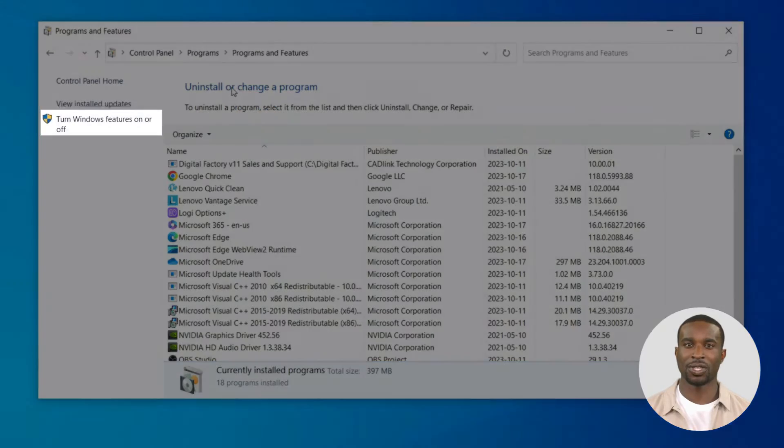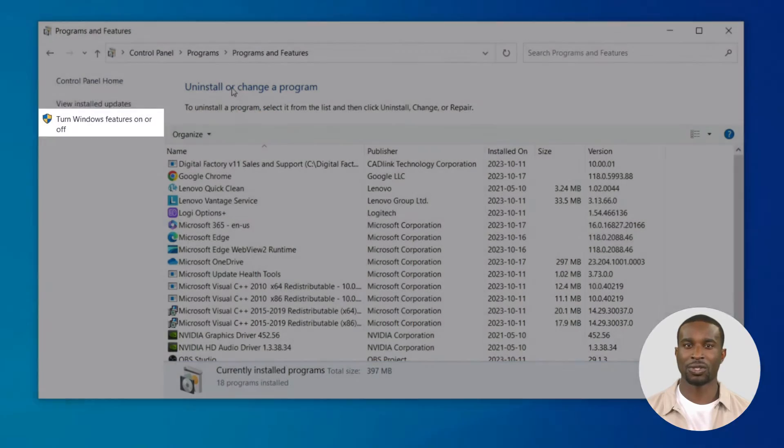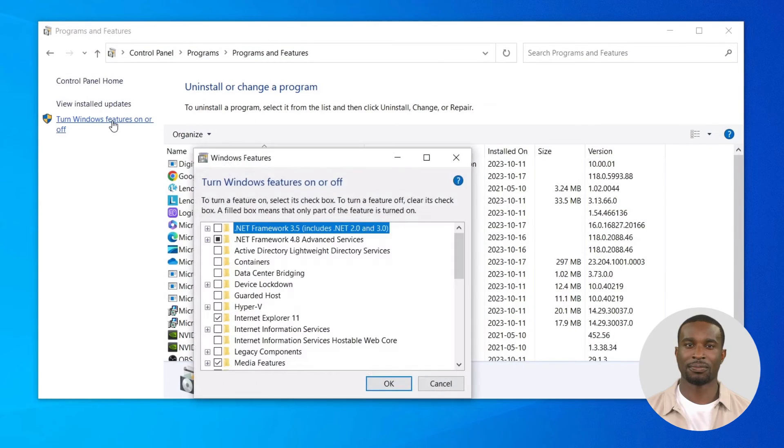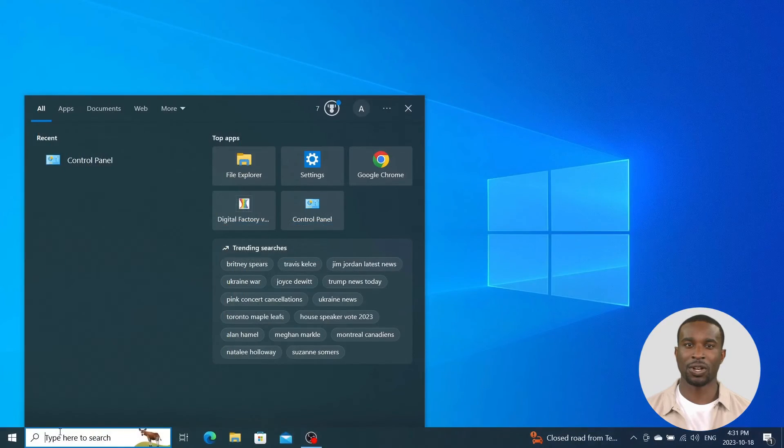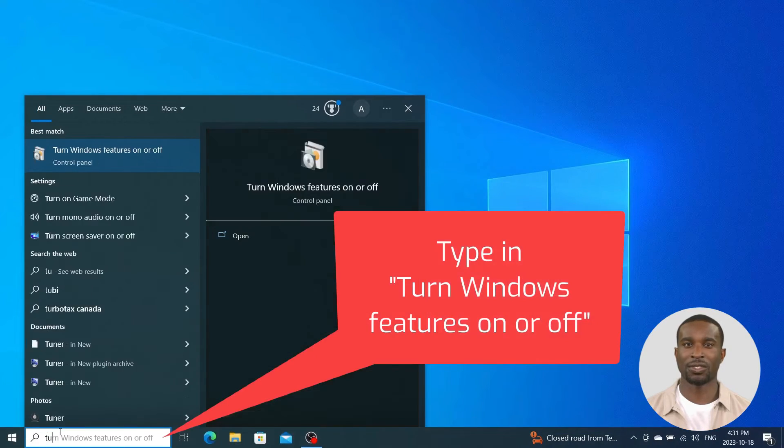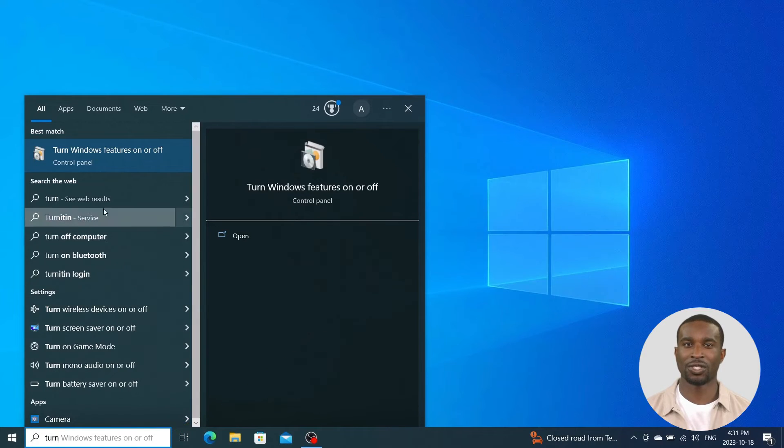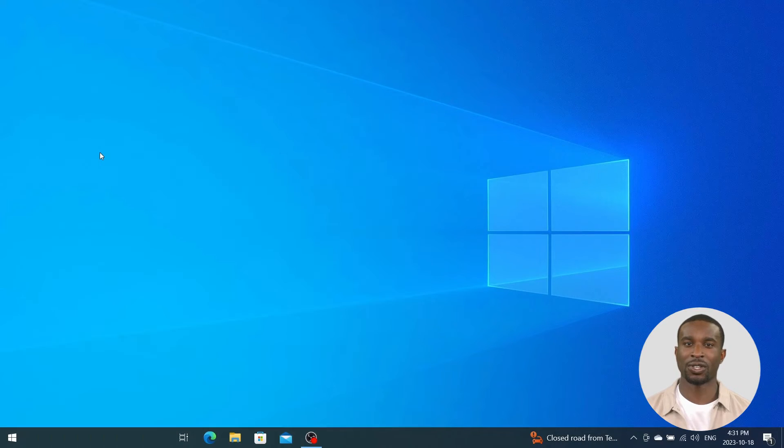Click on Turn Windows Features On or Off, or you can click on the Windows icon and then type in the search 'turn windows features on or off.'